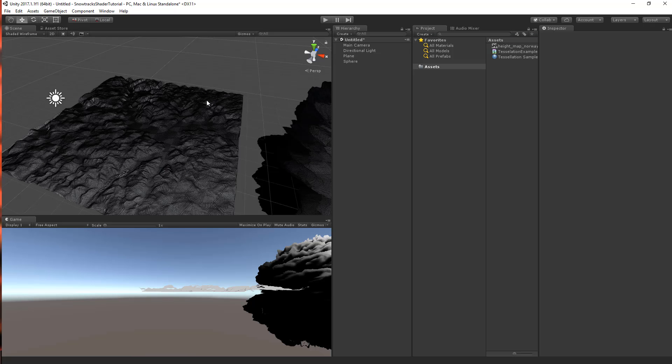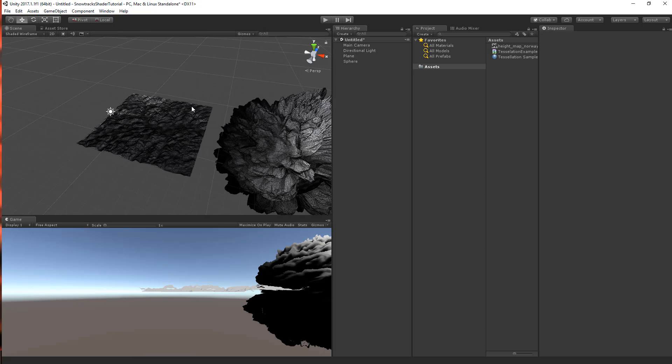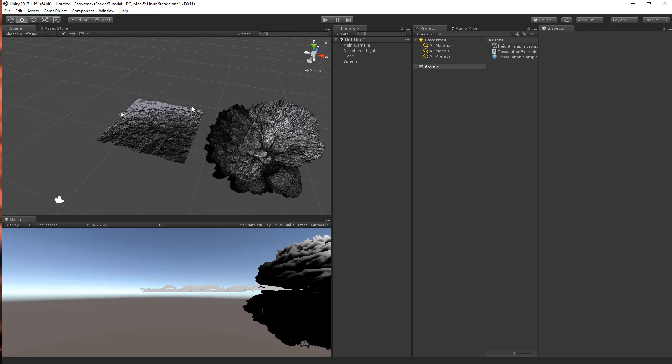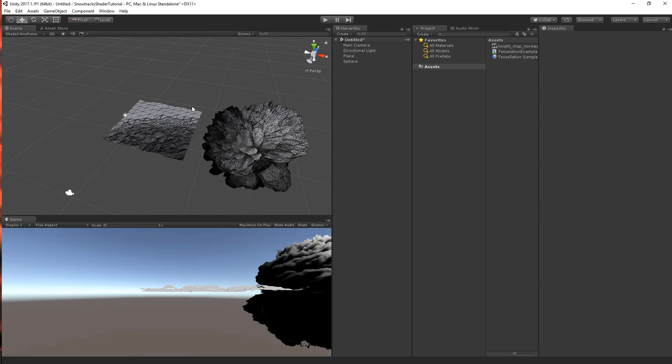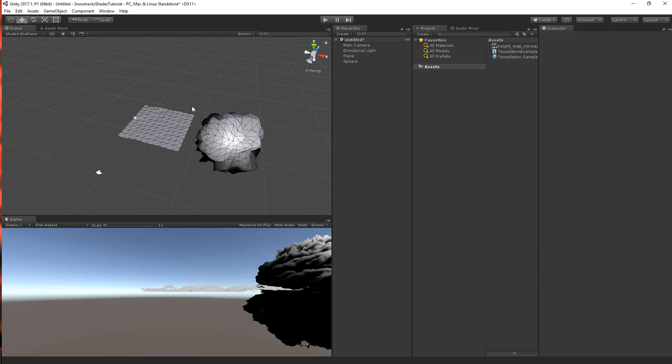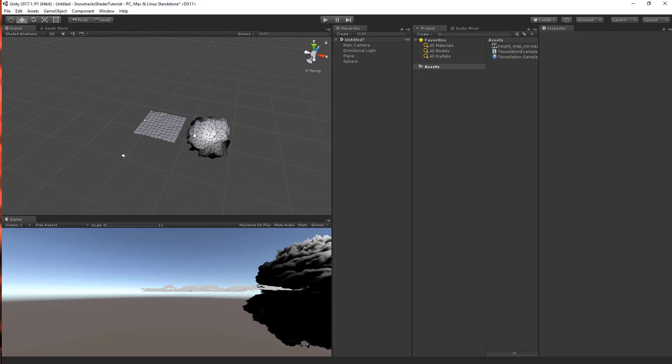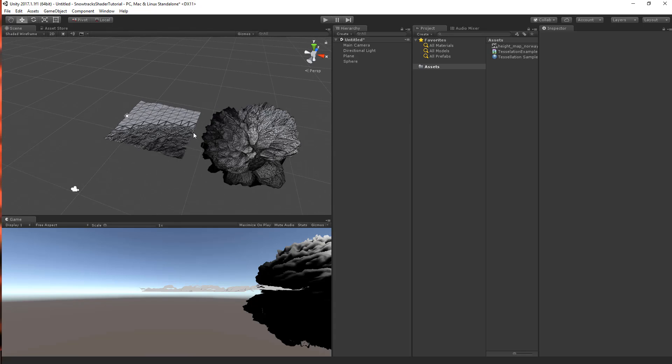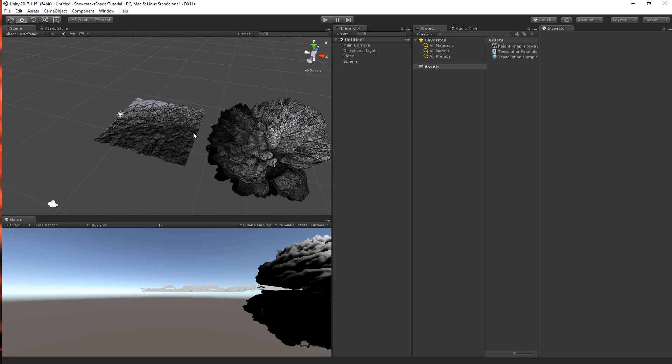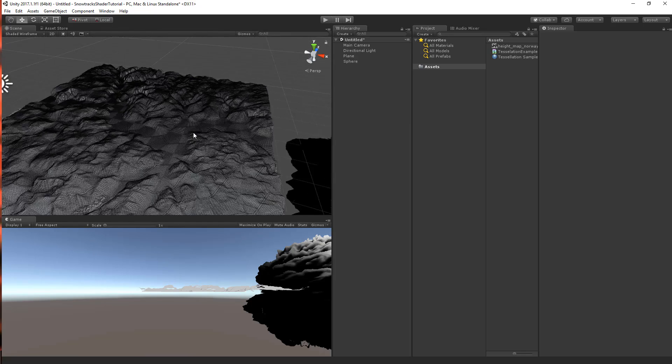And now back in Unity, we can see a distance-based tessellation. If I scroll further away, it will become less tessellation or even no tessellation at all. And if we're getting nearer, it will be more tessellated.